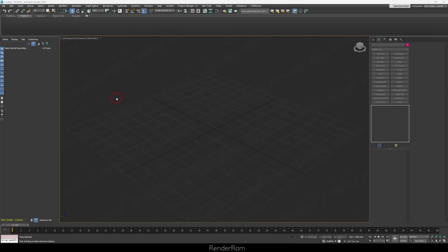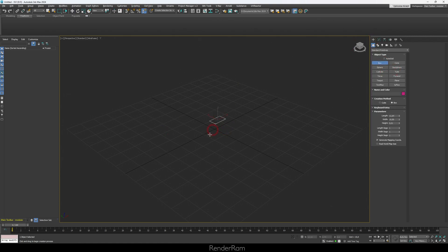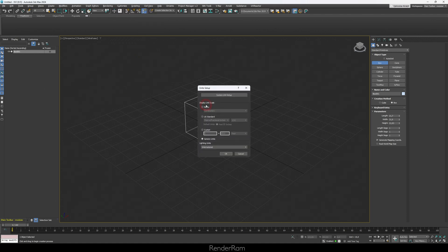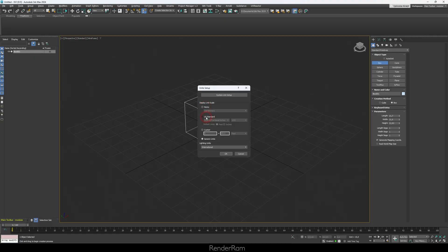Before you start modeling anything, here is the issue: when you go into your viewport and create a box, that box shows dimensions like 21.7, 31.9, 21.9 — but you don't know what units you're dealing with. To tackle this problem, go to Customize > Unit Setup. Here you have the display unit setup — what will be displayed. I'm in Europe so I'm going to set it to metric. If you're in the US, set to US Standard.